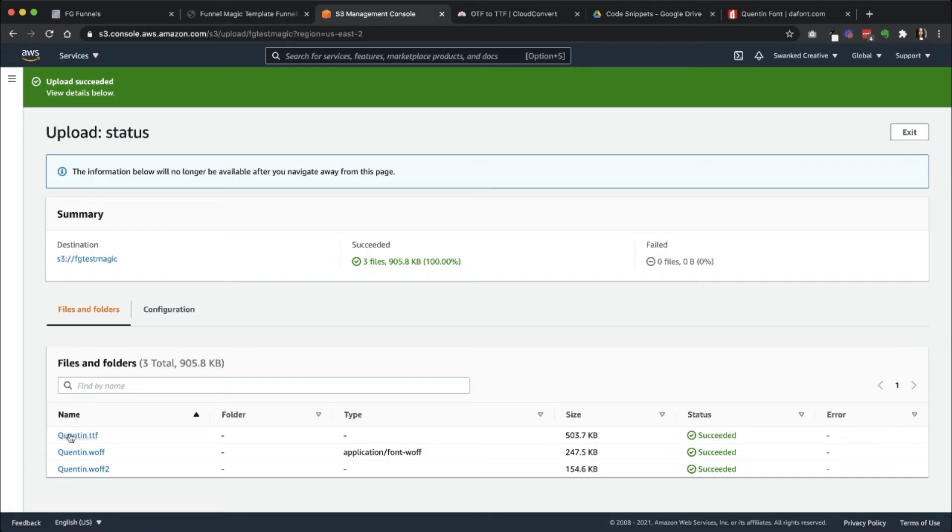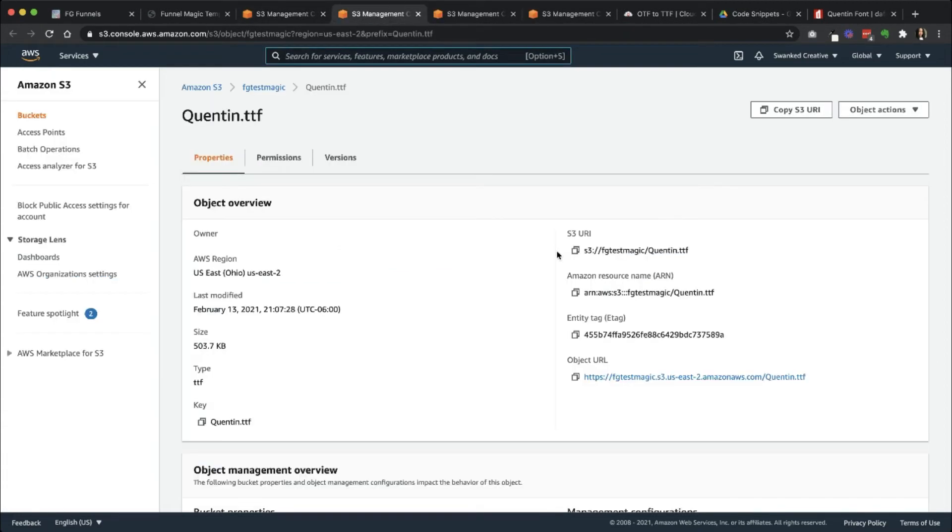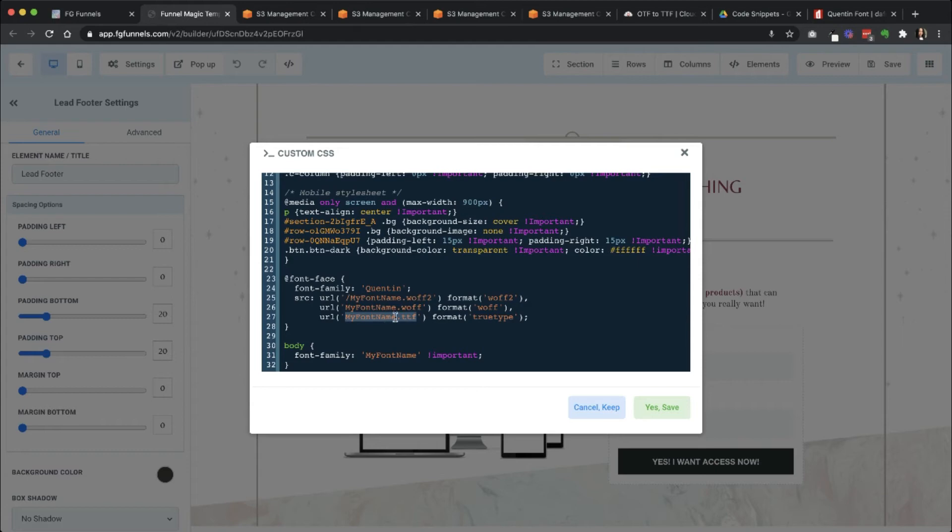And then over in Amazon S3, I'm just going to right-click open these additional font files so that I can grab the proper links. So I'm going to copy this one for the .ttf area. You're going to replace this. Don't remove this. Like, don't remove anything else. Just paste in the link that goes there.